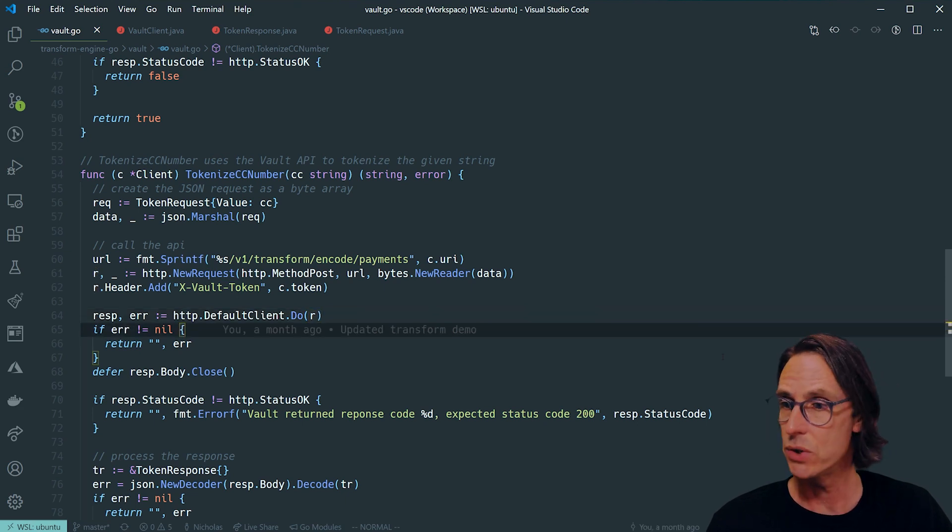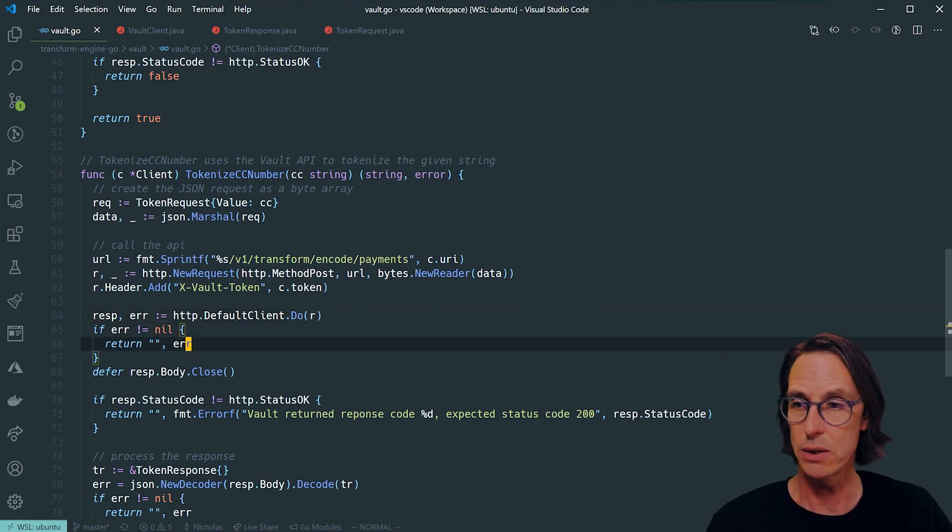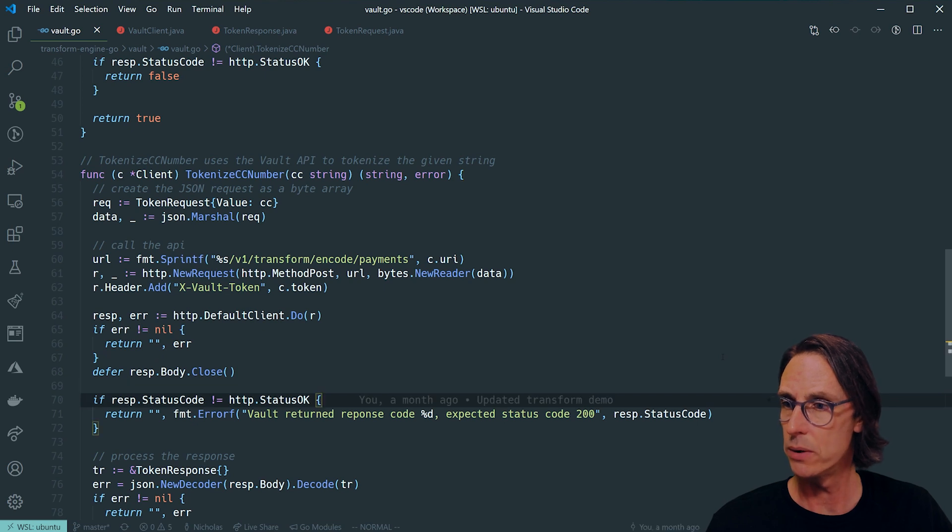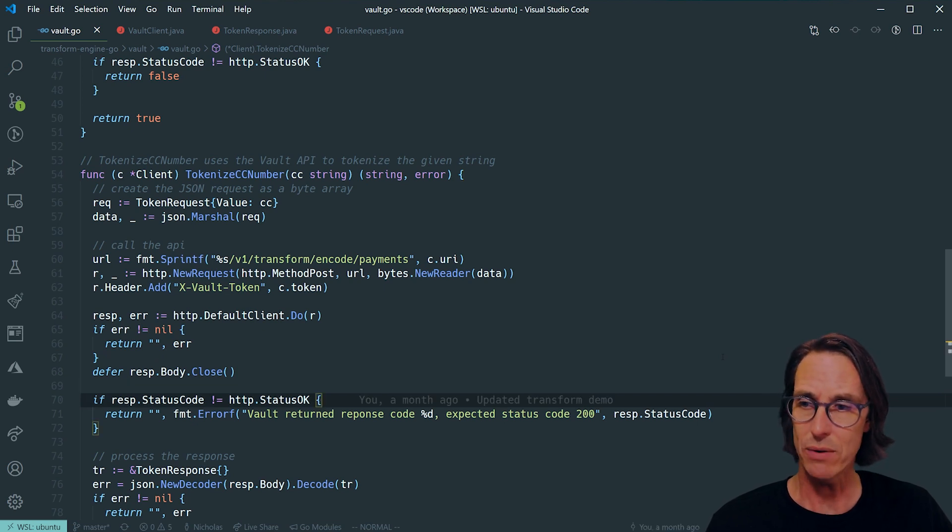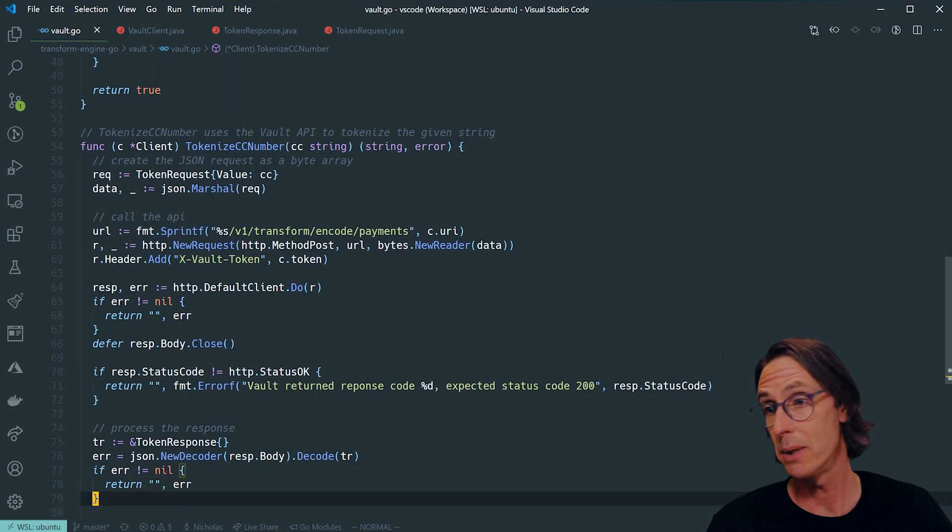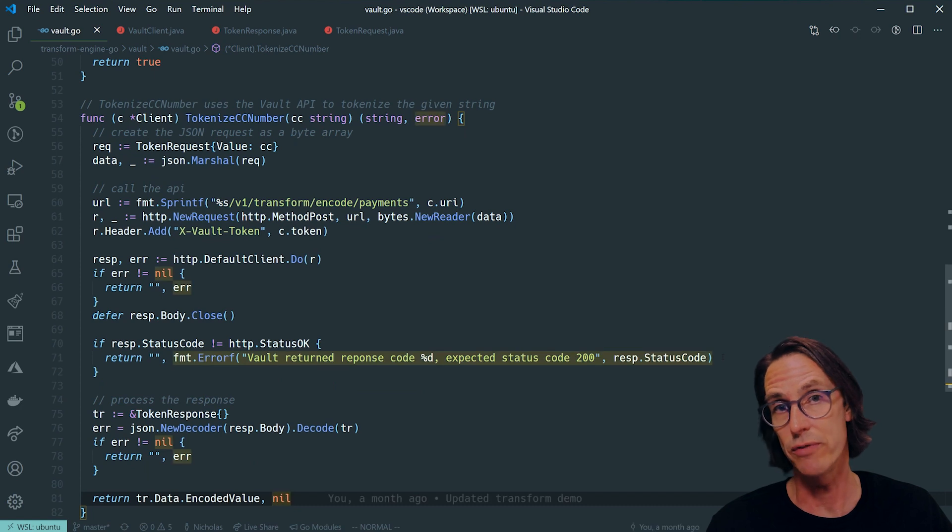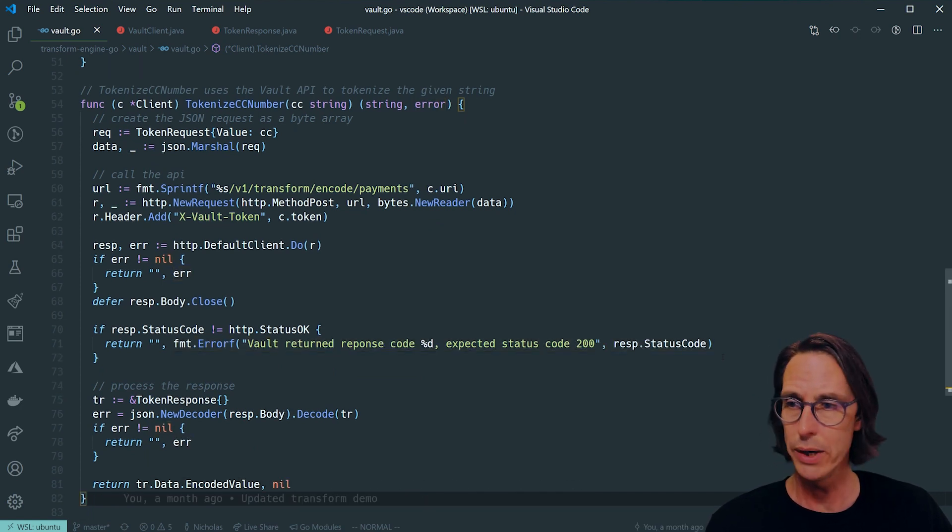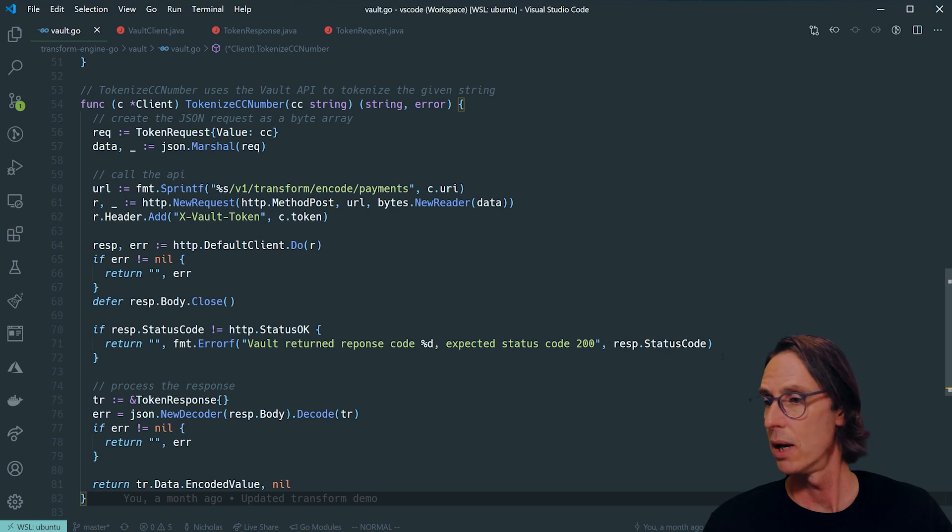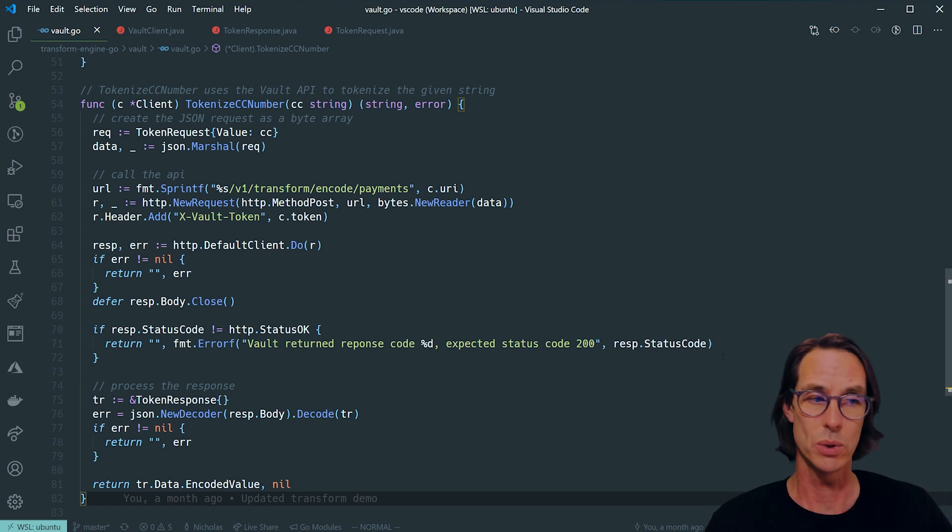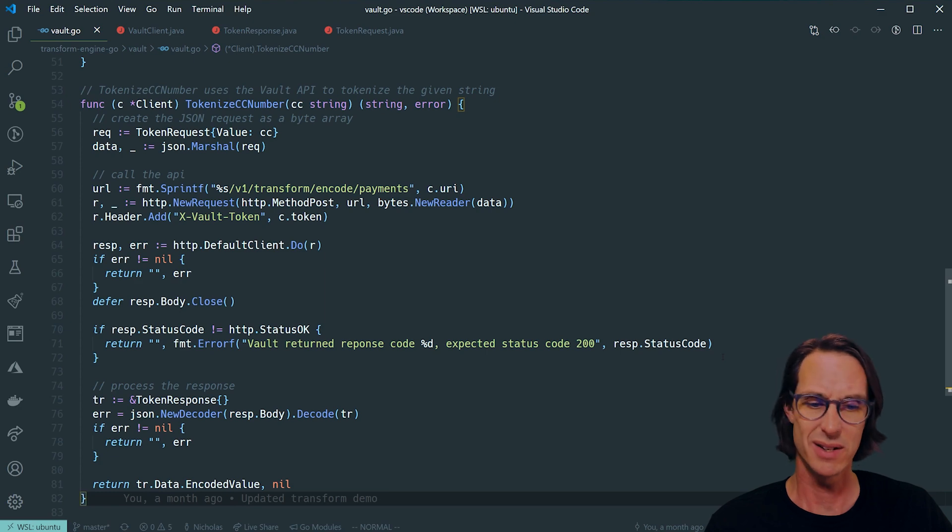The response the same way as Java is going to be contained in a token response which is going to have a data element, and inside the data element we have the encoded value containing our ciphertext. It's really easy. Just in total this entire class is only 83 lines of code. And I hope you can see that it's pretty powerful as well.